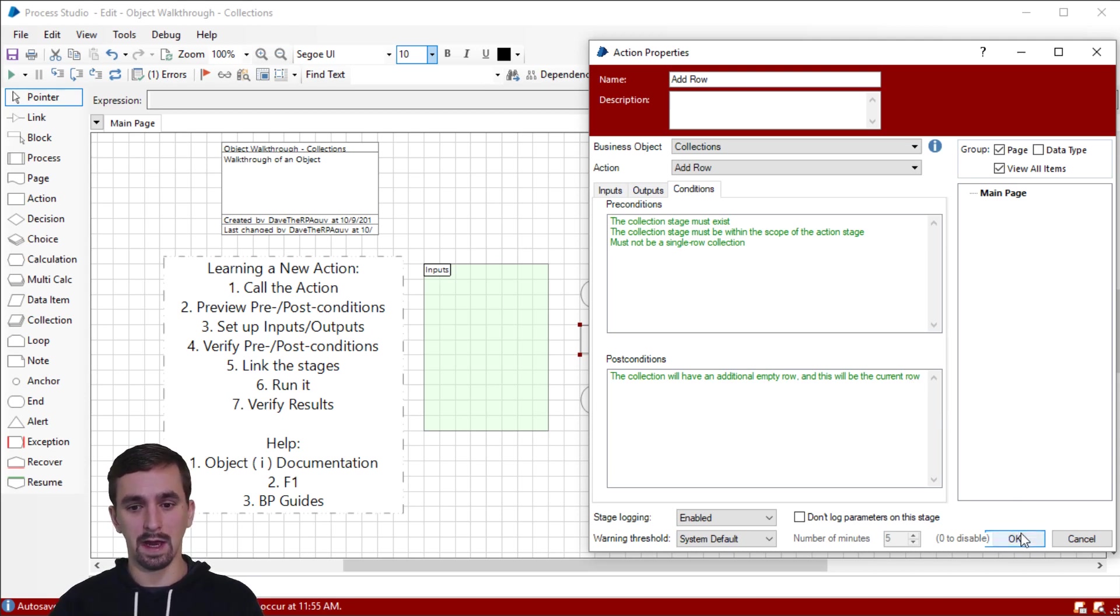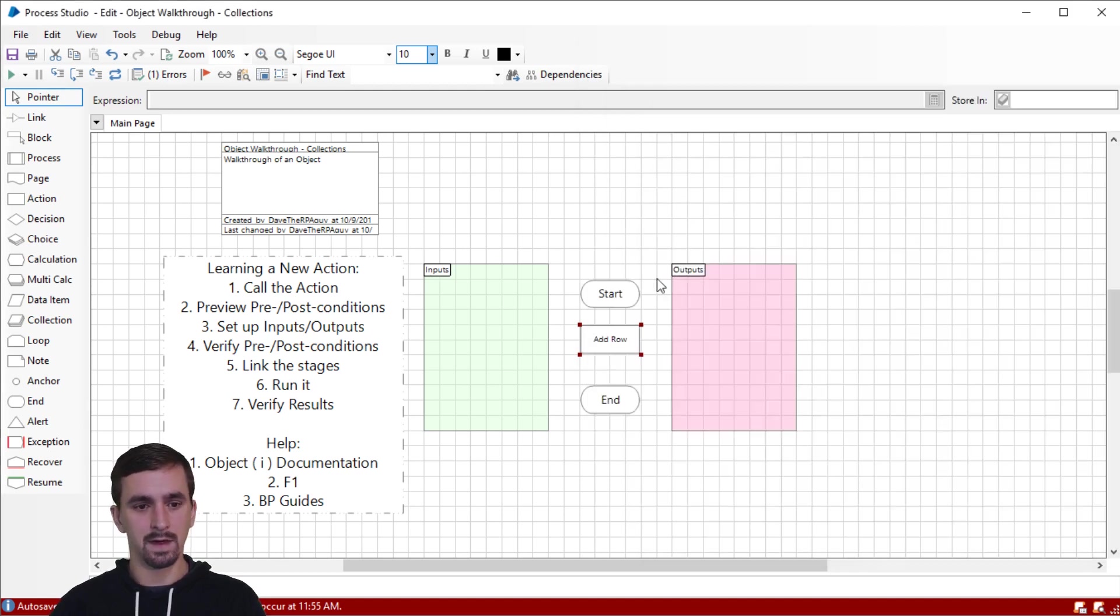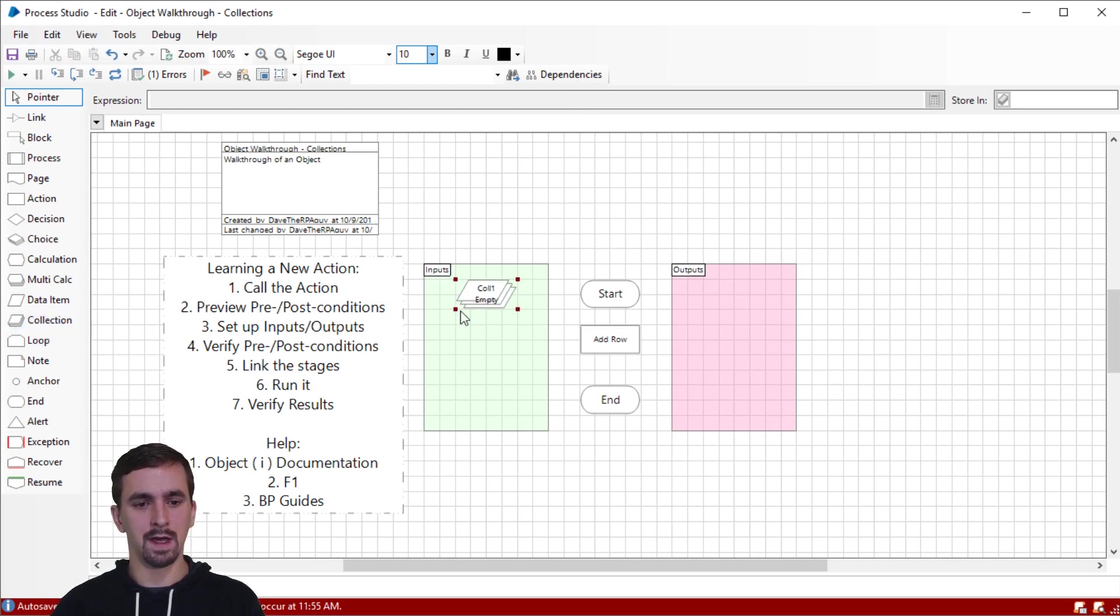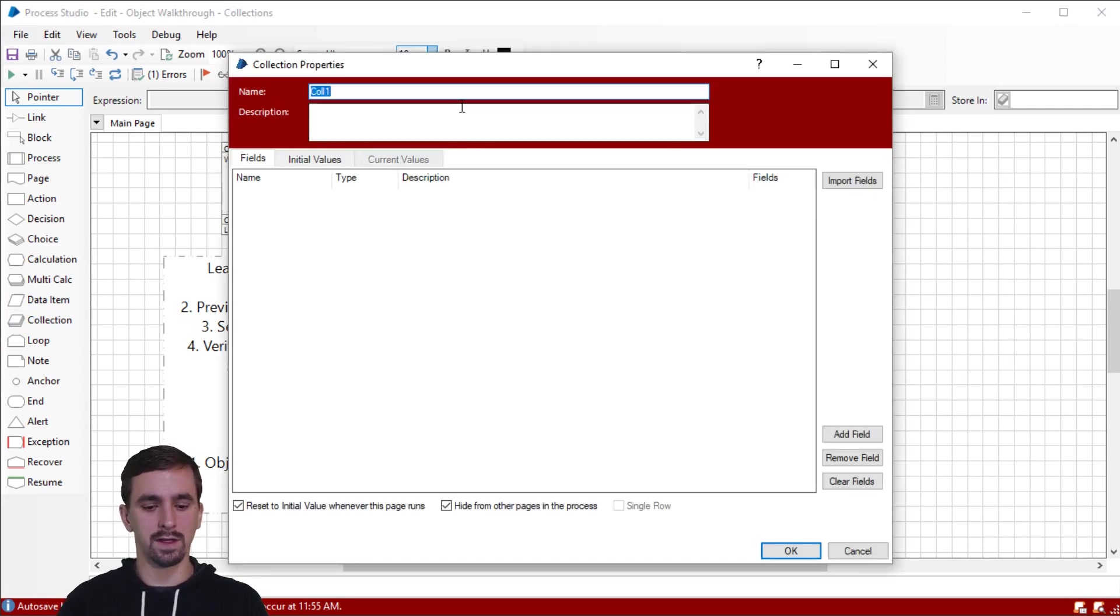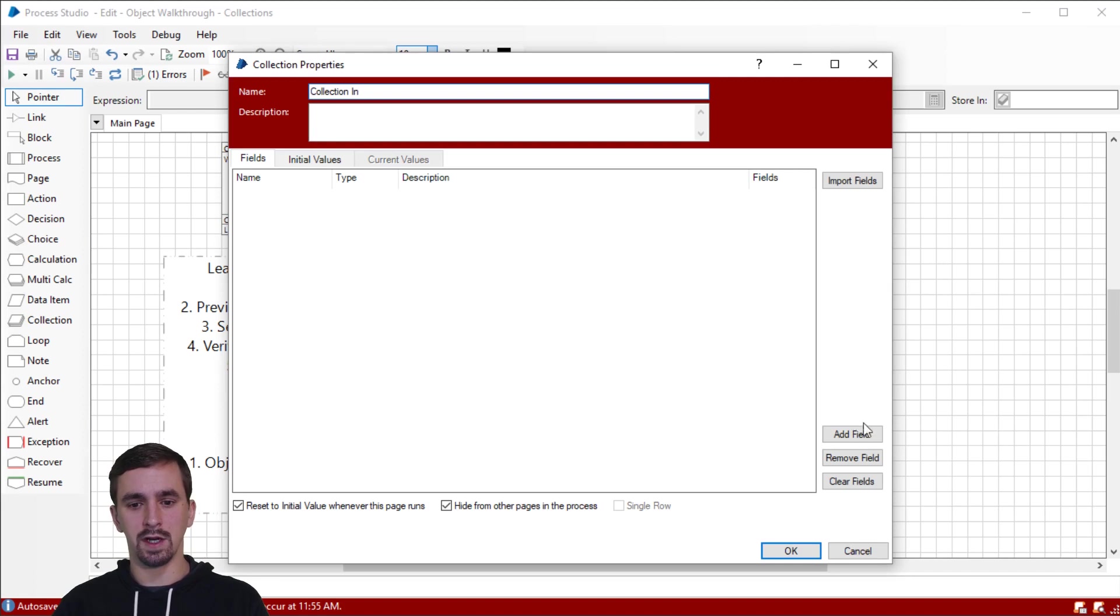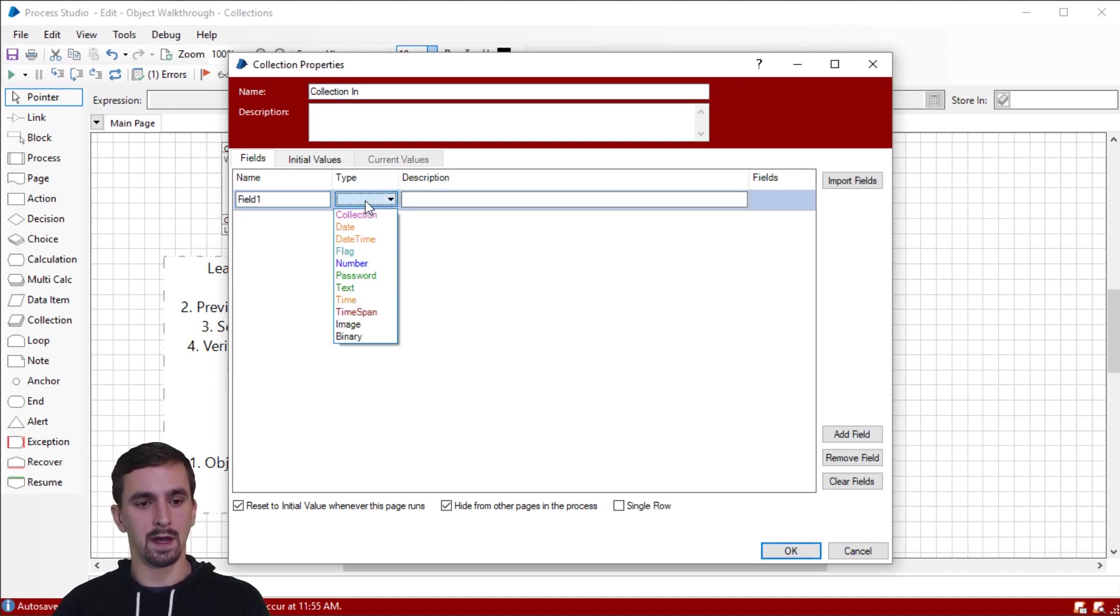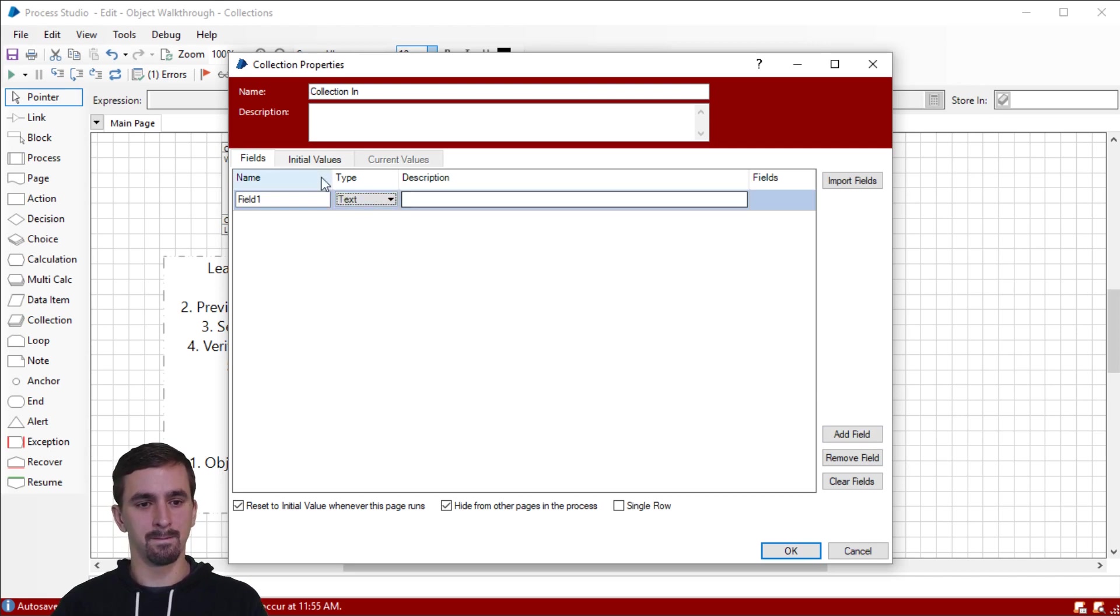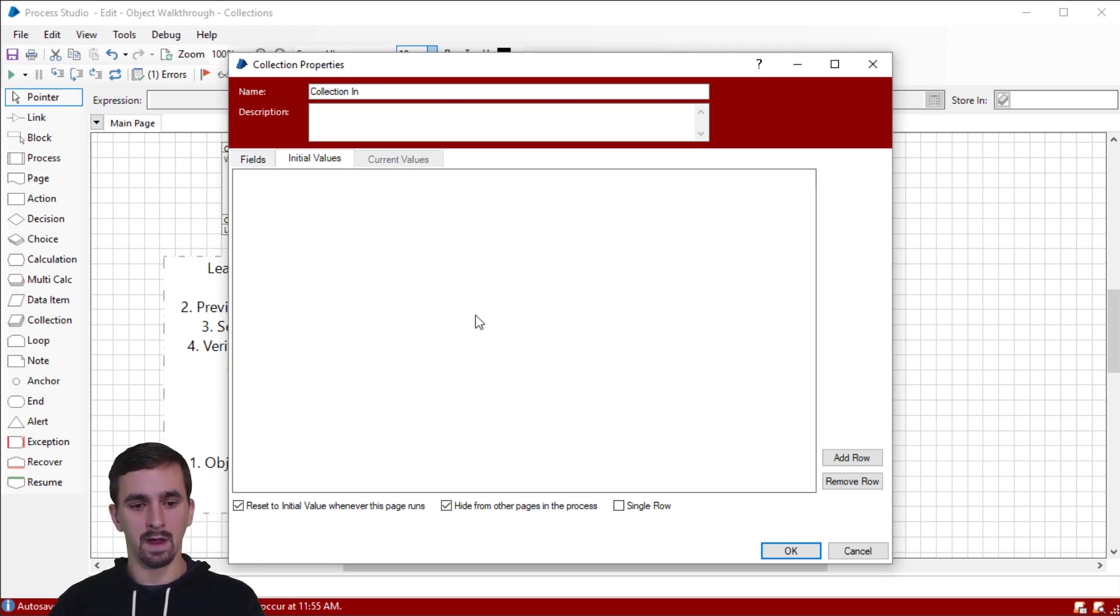Let's click OK. And we're going to go and try to satisfy these preconditions. Let's create our input of a collection. We're not sure yet how we'll reference it, but we know we're going to need a collection at some point. So let's go ahead and do that. We'll call this collection in. And then just for funsies, I'm going to add a field to it. And I'll choose a data type of text.